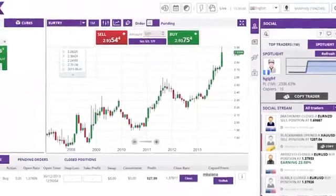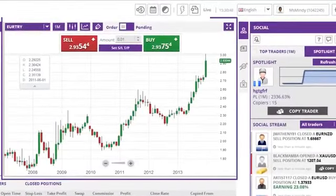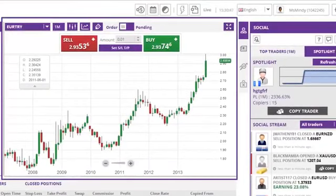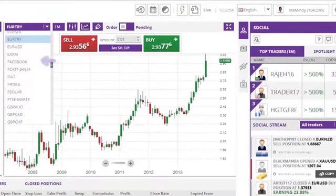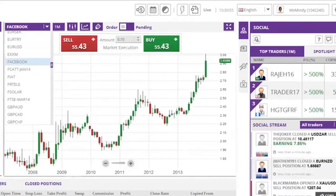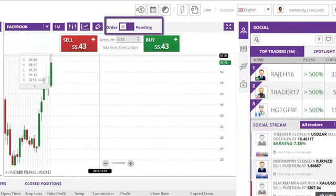How can I place a Pending Order? From the main trading window, select the desired instrument from the drop-down list and confirm the switch is set to Pending Position.